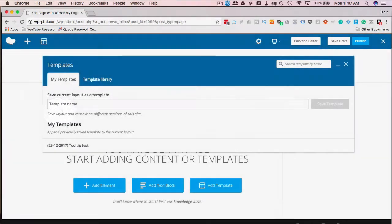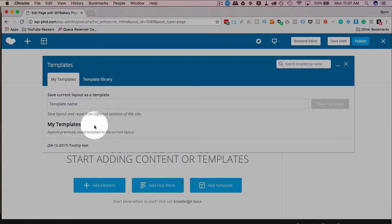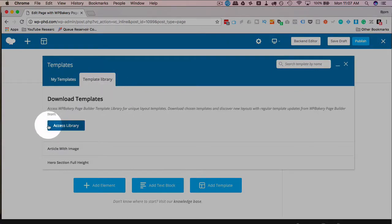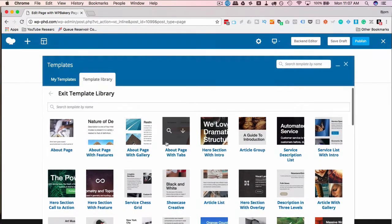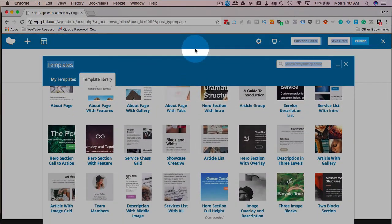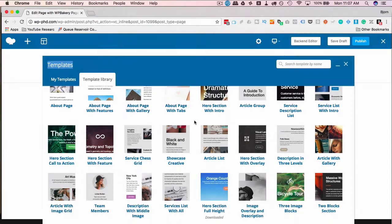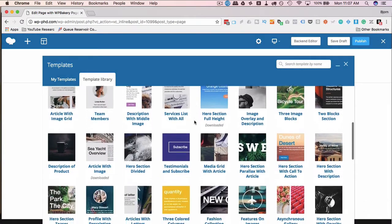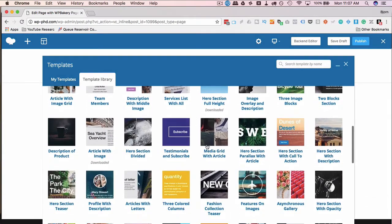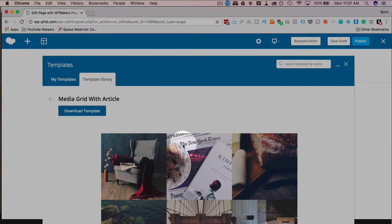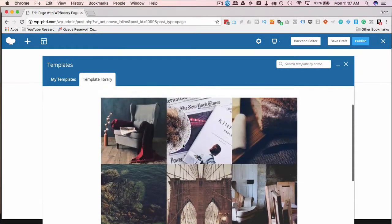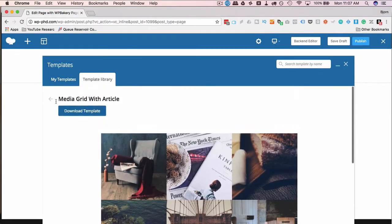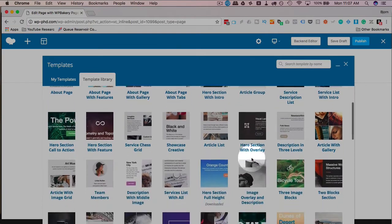My templates is where your templates will show up. If you create a layout you can save it for reuse and you'll find it in here. The template library - click on access library and this is where you can download templates that come packaged with the theme if you've bought the direct license. You can pick any one of these, just hover over and click on the magnifying glass to see what it looks like. That's a pretty nice one. I'm not going to use it but it's still nice.